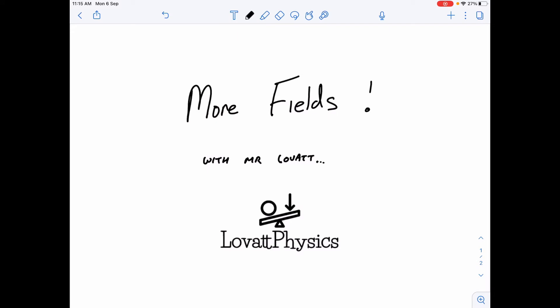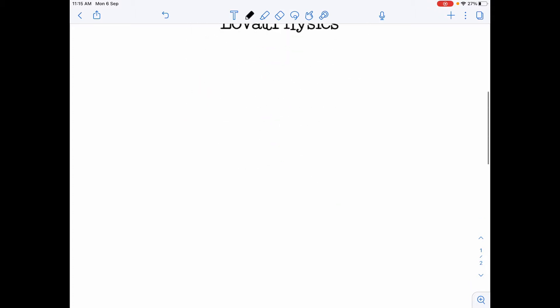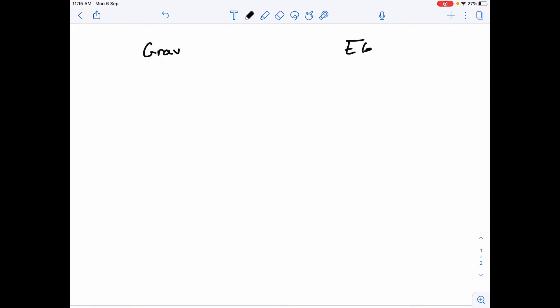This video is on gravitational and electric fields, and potential and potential energy. So far in the previous videos we looked at gravitational fields and electric fields, and we saw the following similarities and differences.